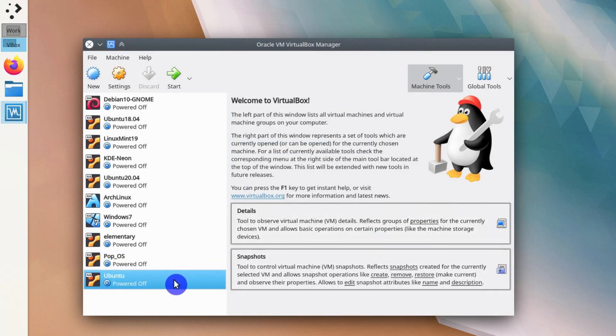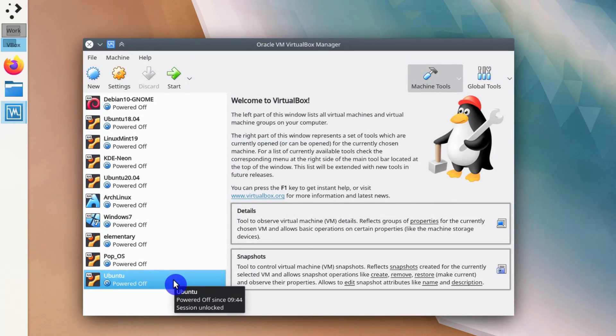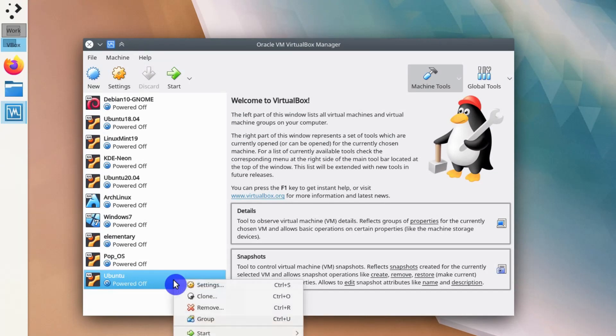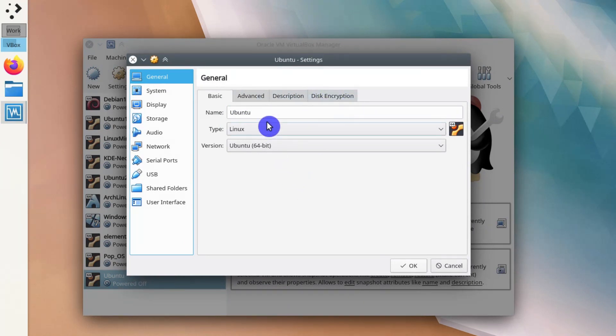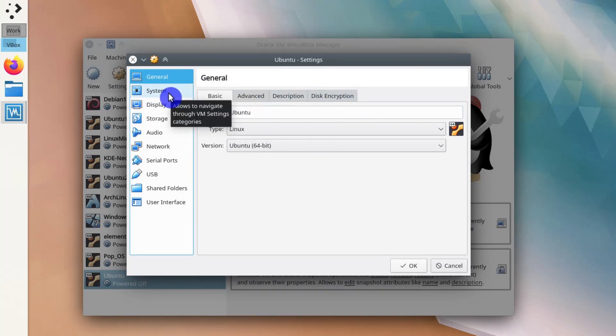Now the virtual hard drive is created, but we are not done yet. We still need to change some settings of this newly created virtual machine. You can right click here and go to Settings. You don't change anything in the general settings here, but you can of course rename this virtual machine if you want. Most important, you need to go to the System.